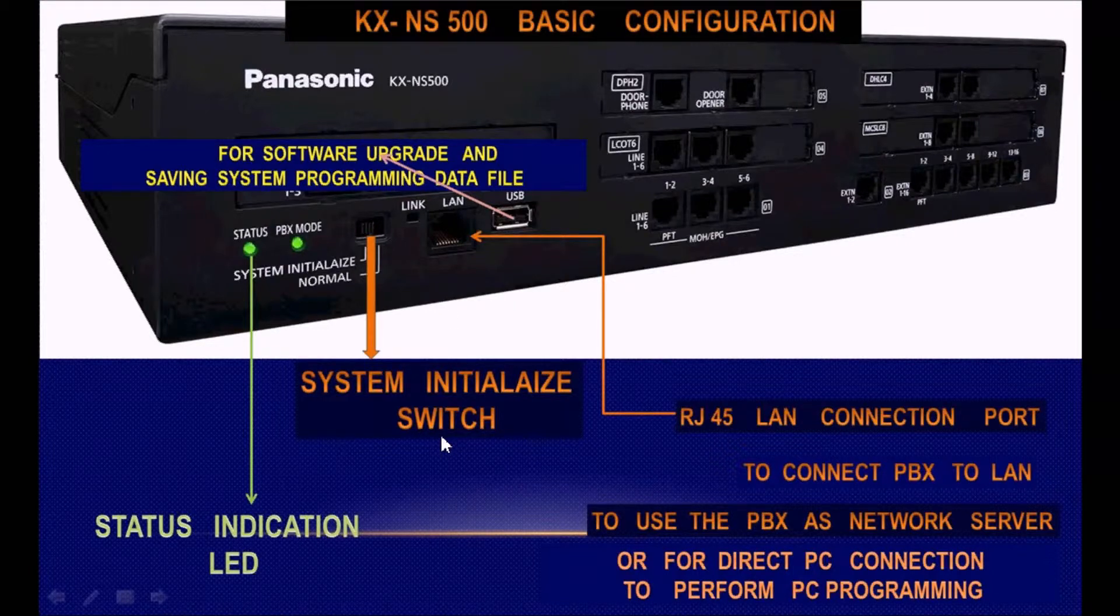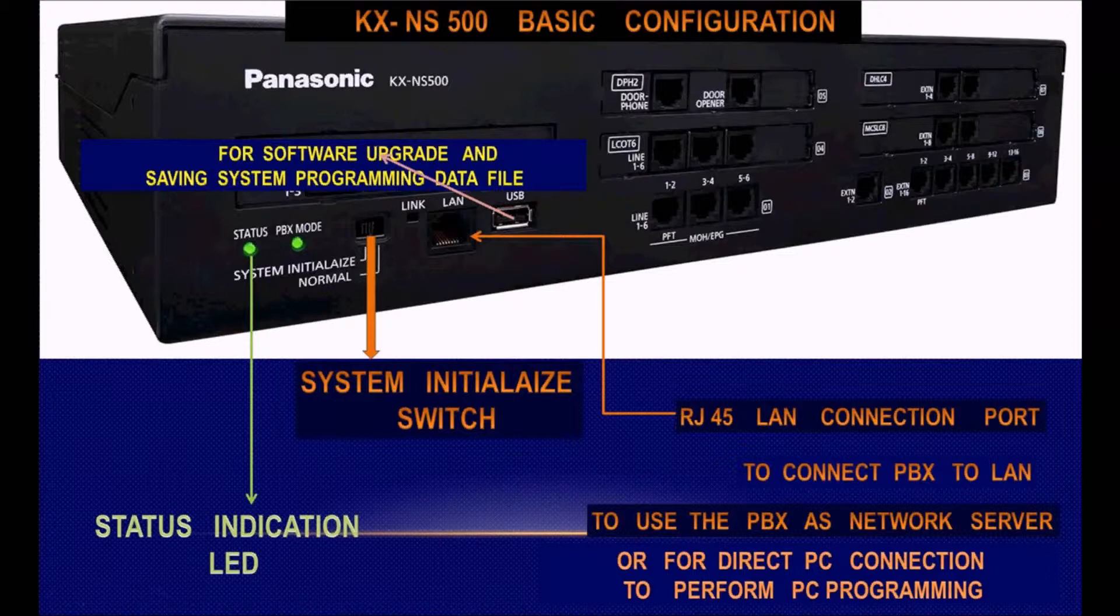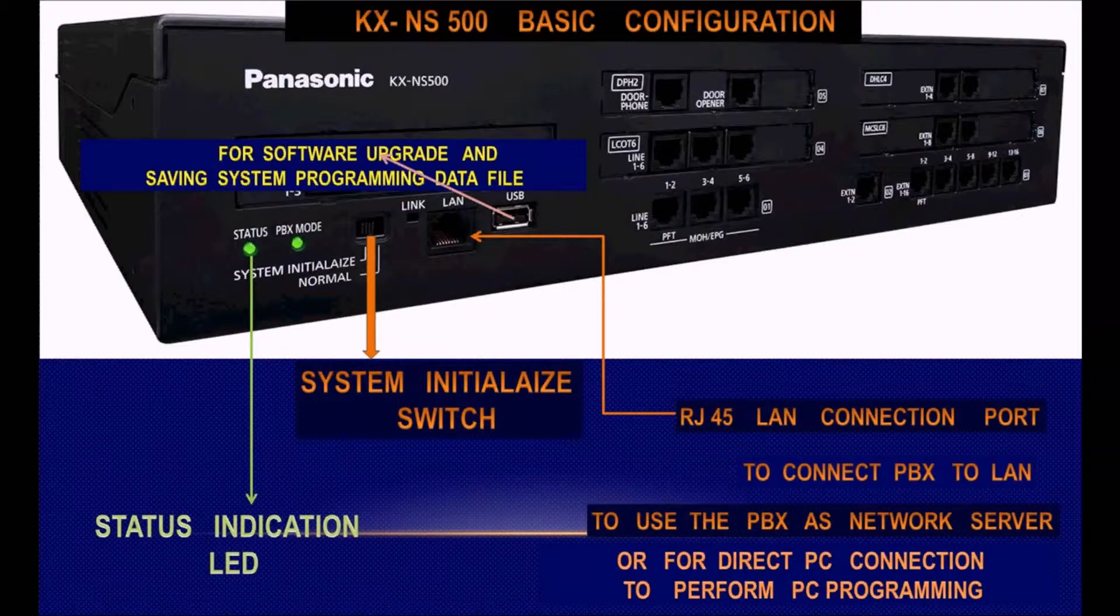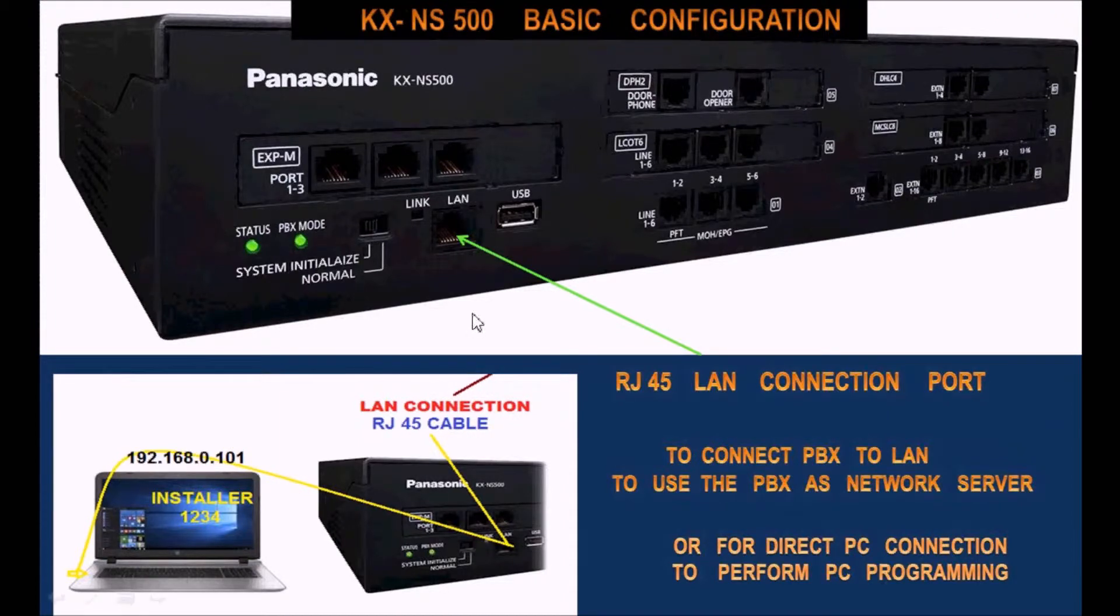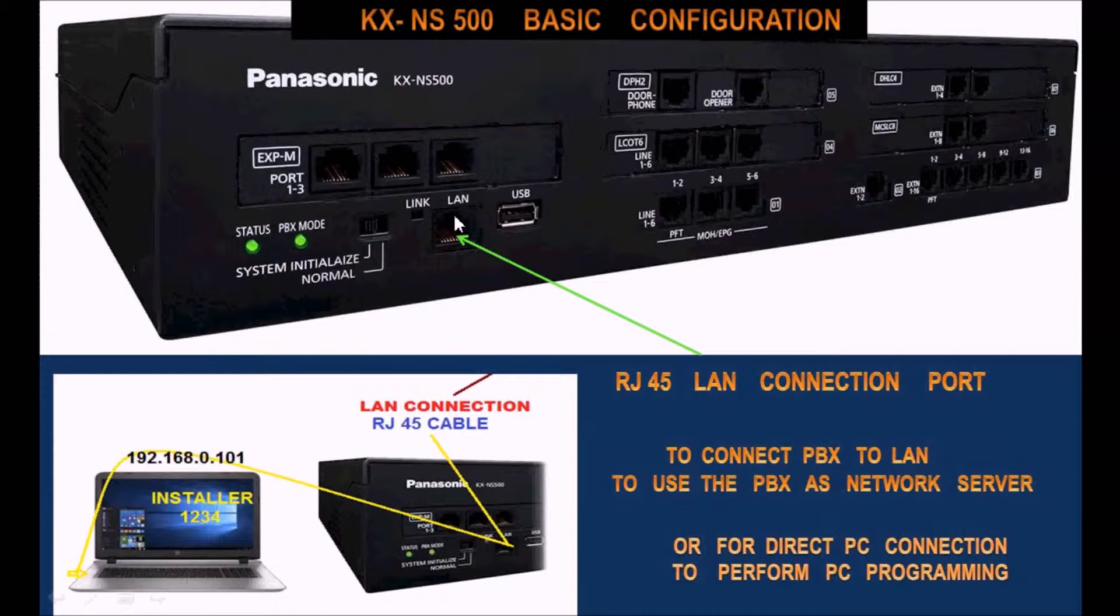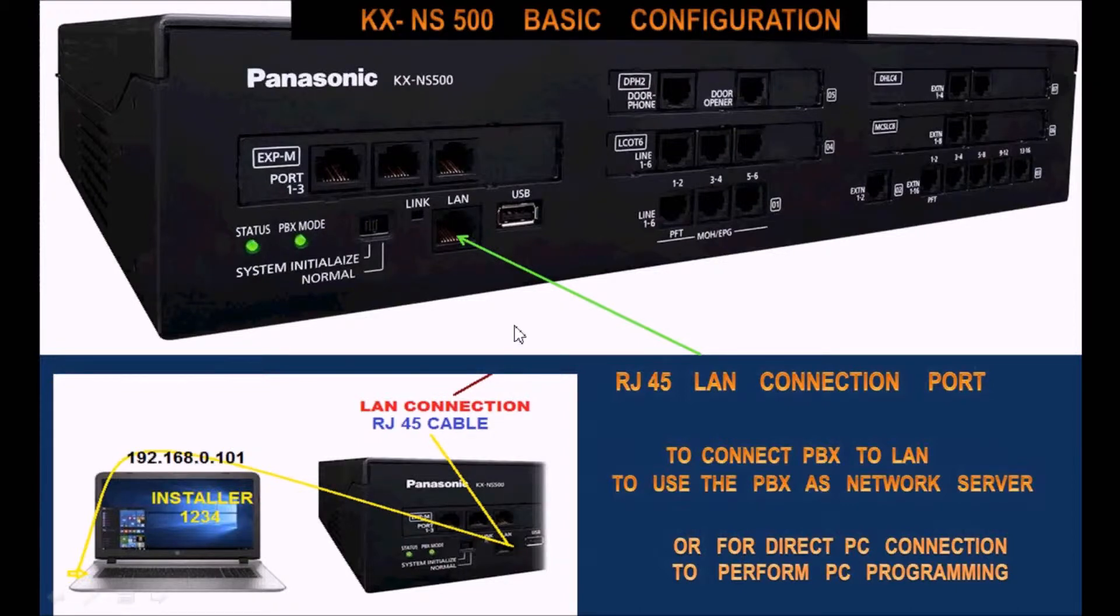Now we will go to LAN connection. After initializing the system, we will show how to program it. To go inside programming, you must use a standard RJ45 straight cable connection from the LAN board or main unit to your laptop or PC.